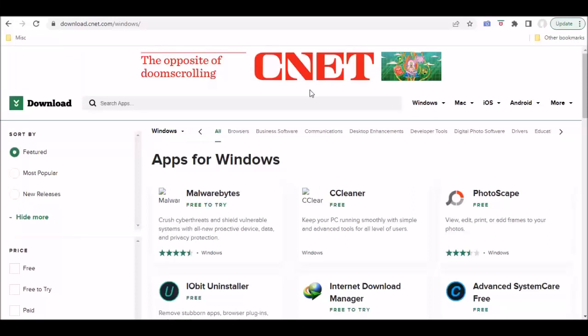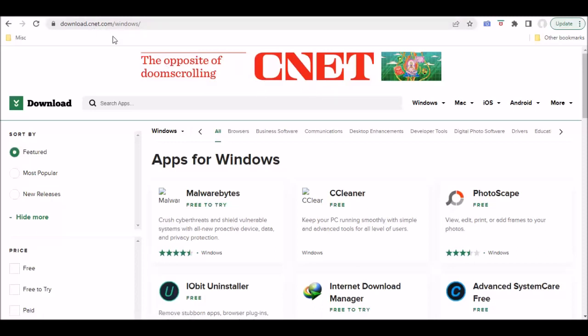Like many of you, when I go to download software that may possibly no longer be available on the original manufacturer's website, I'll go to download.cnet.com.